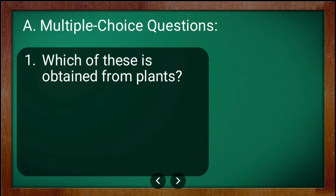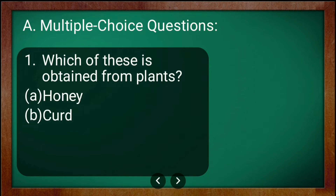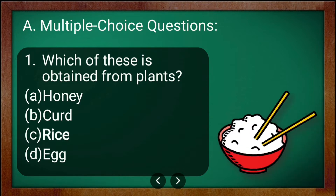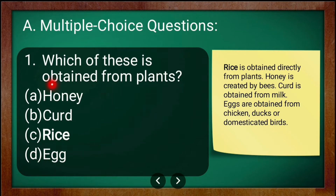The first question: which of these is obtained from plants? The options are honey, curd, rice, and egg. The correct answer is rice, option C. Rice is the only one obtained directly from plants.